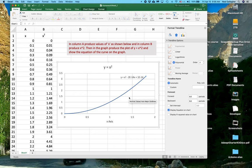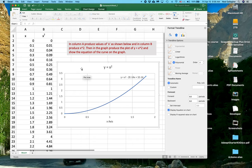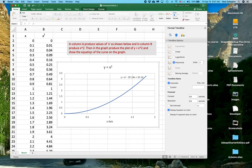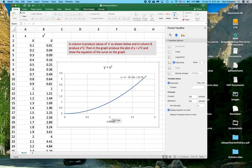So here is the problem. Column A, we put in the X values. Column B, we put in X squared. We do that graph, show the equation of the curve on the graph, and then label the graph simply like this.